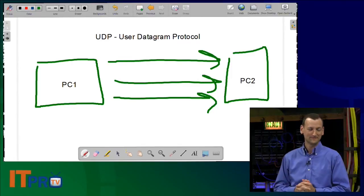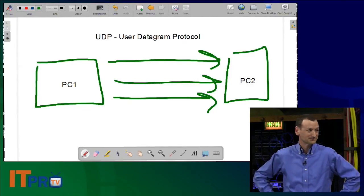Not every type of data transmission needs TCP. Could you imagine using UDP for email? Maybe it got there, maybe it didn't — maybe only a portion of the email arrived. Some communications absolutely require TCP, but some types of data just don't need it.